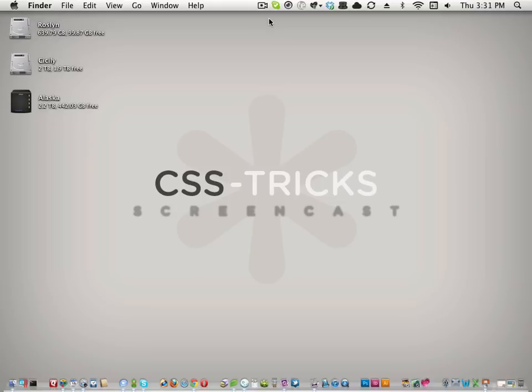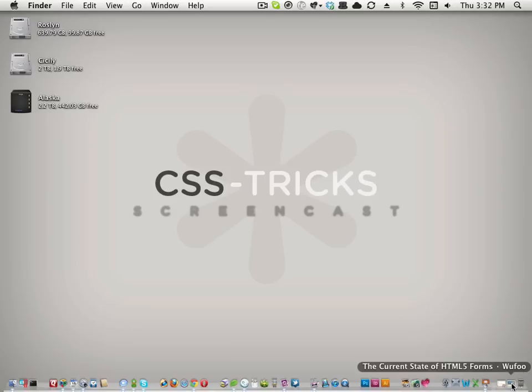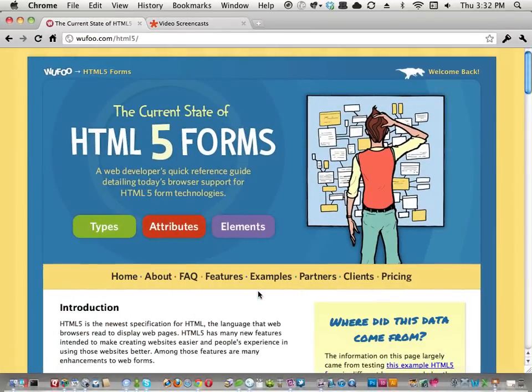Hey everybody, this is Chris from CSS-Tricks with video screencast number 99. In the not-so-distant past I did a bunch of research on HTML5 forms — a really interesting new topic. I work at Wufoo; we deal exclusively in web forms and we're working on moving our system into using HTML5 forms wherever we could. We ended up publishing a resource at wufoo.com/html5 called 'The Current State of HTML5 Forms.'